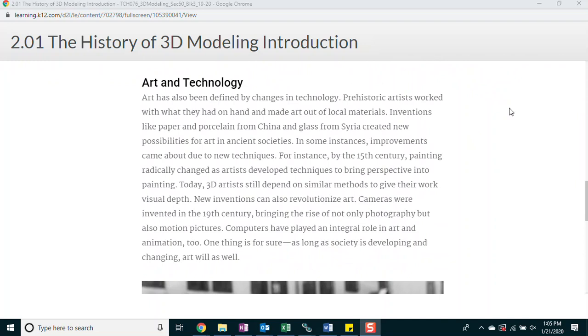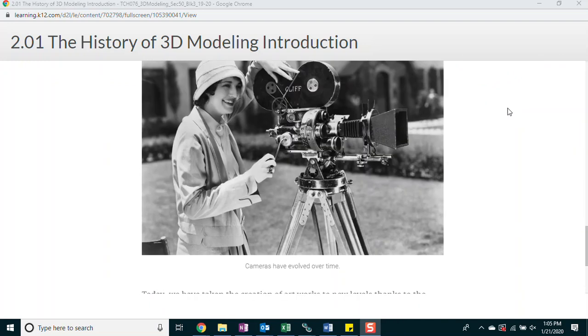New inventions can also revolutionize art. Cameras were invented in the 19th century, bringing the rise of not only photography but also motion pictures. Computers have a critical role in art and animation too. One thing is for sure, as long as society is developing and changing, art will as well.